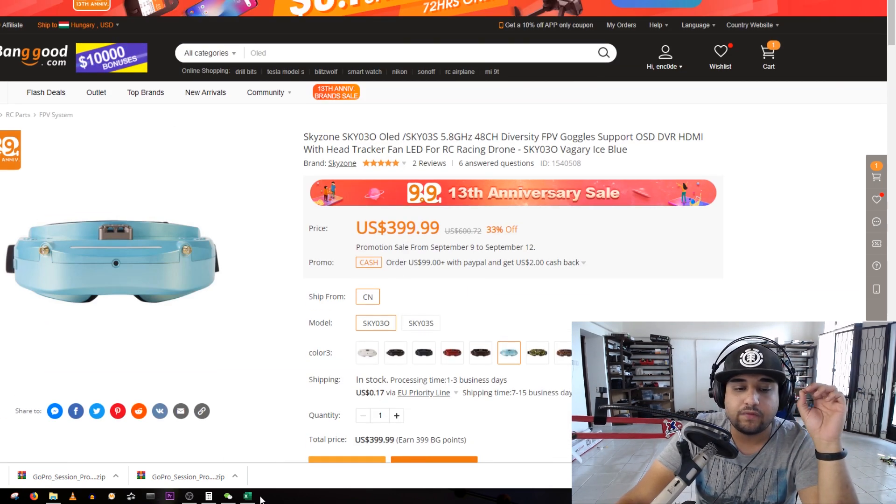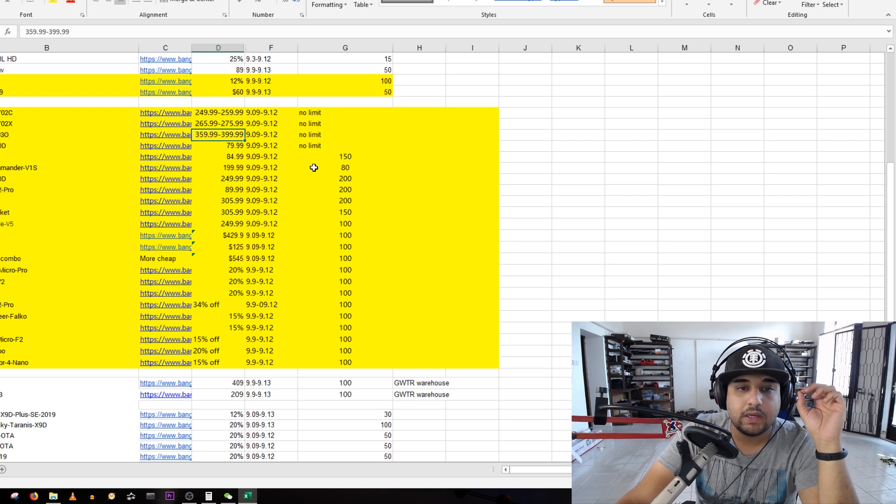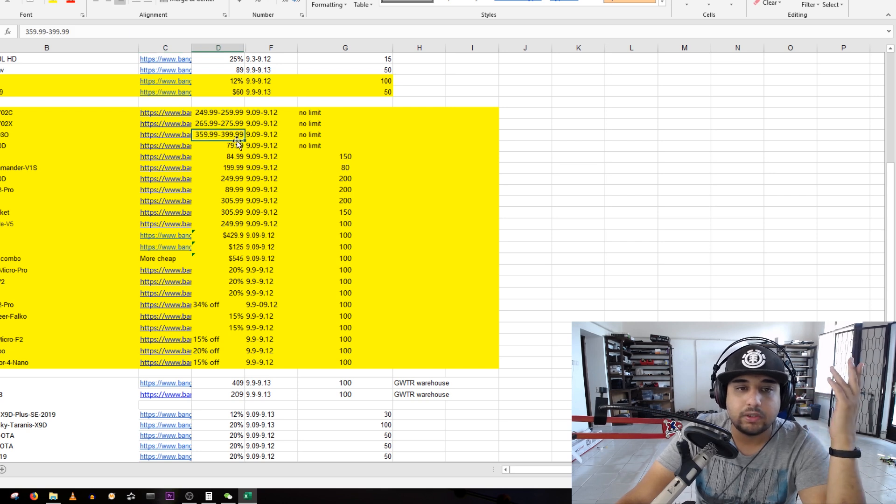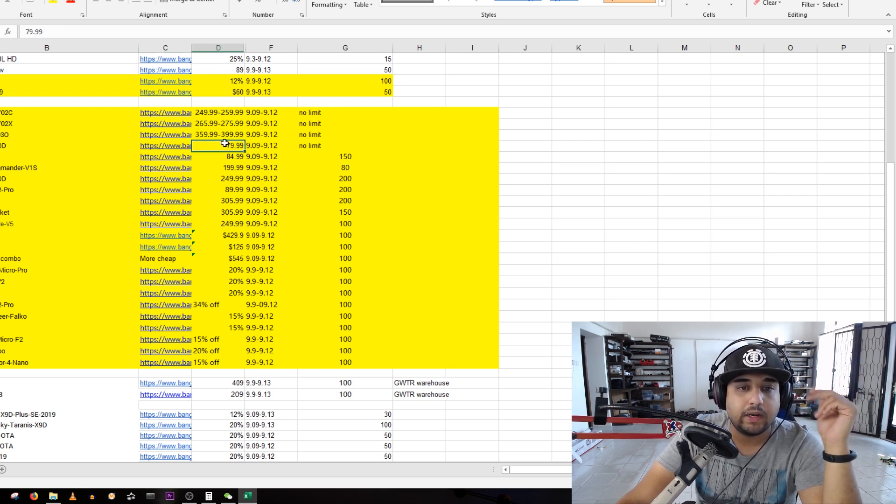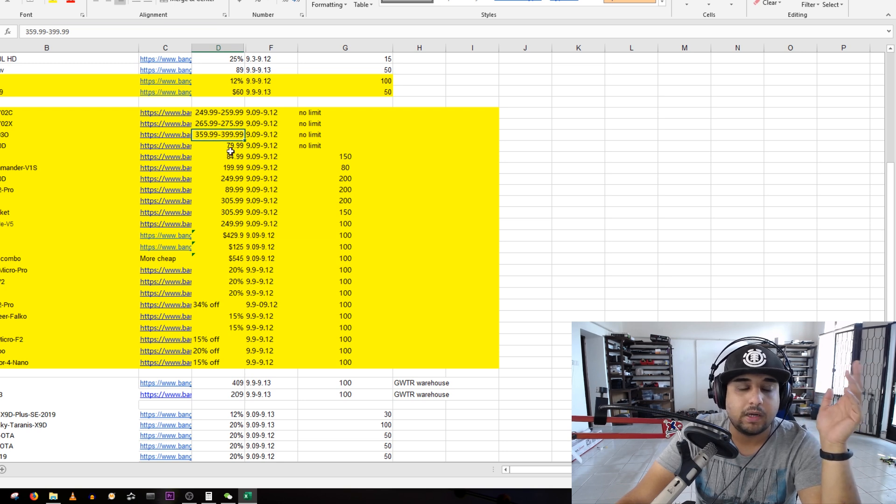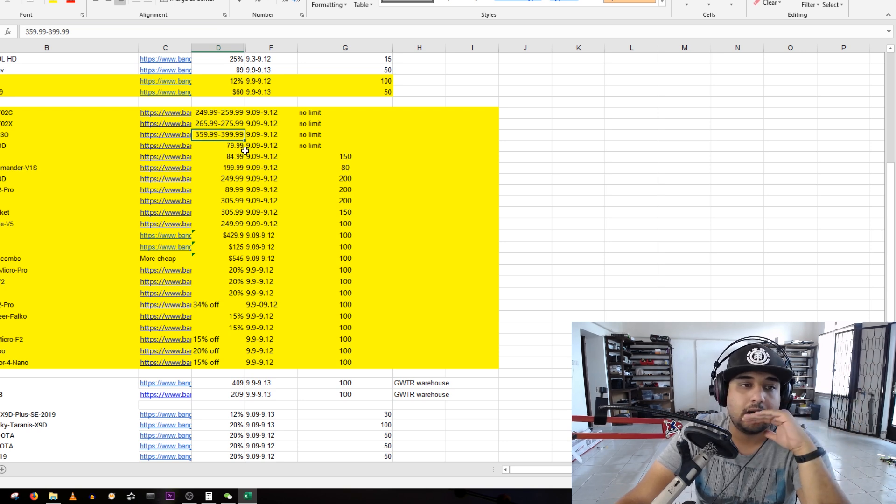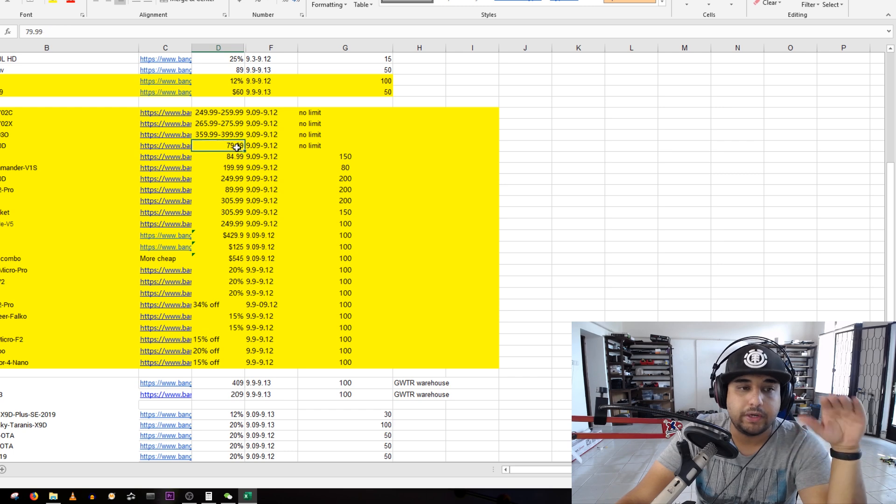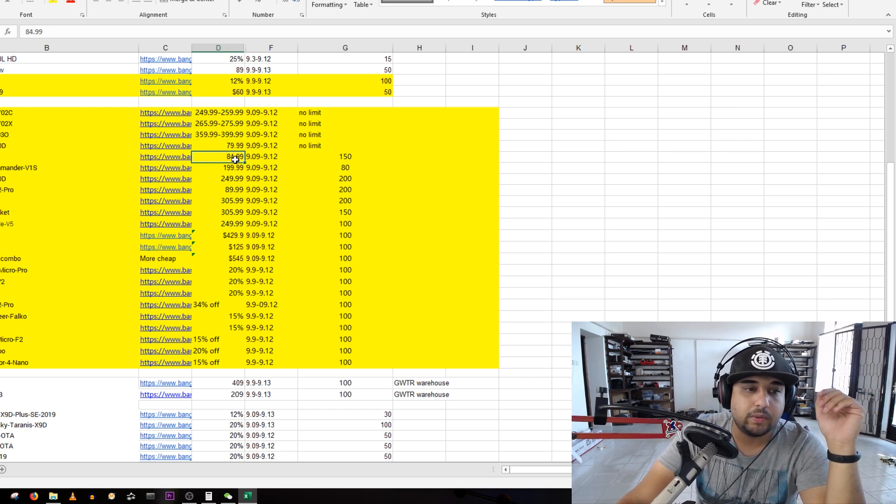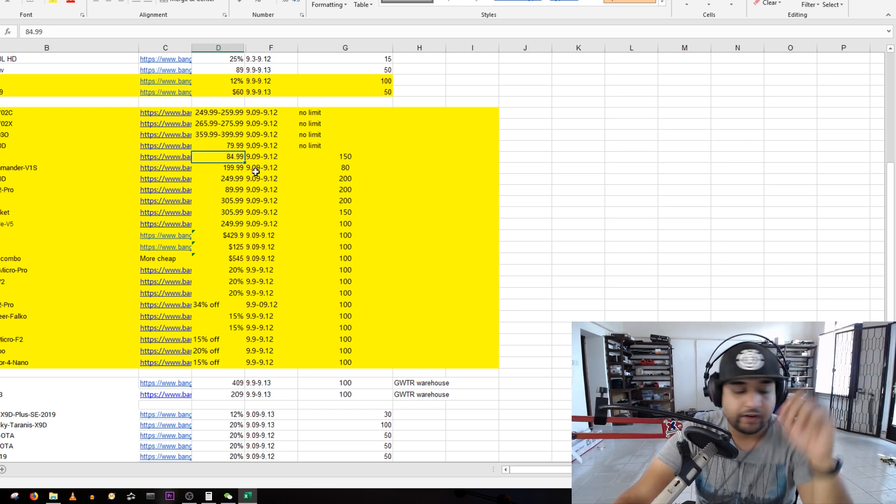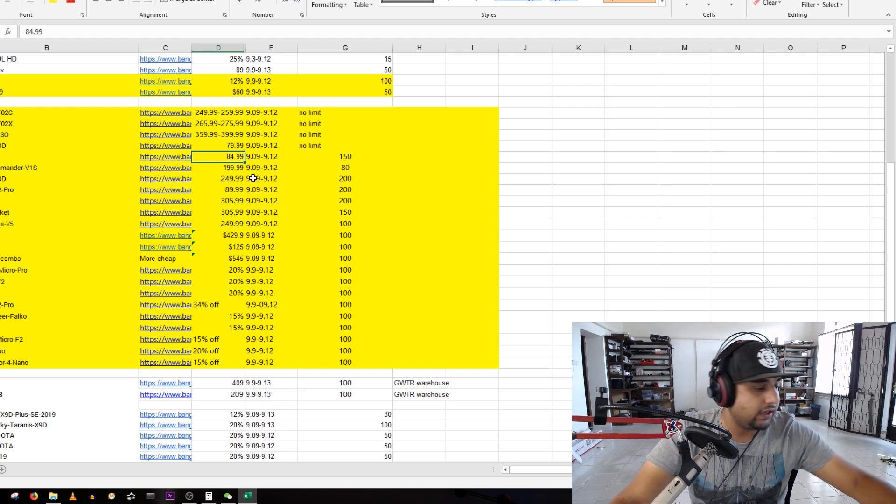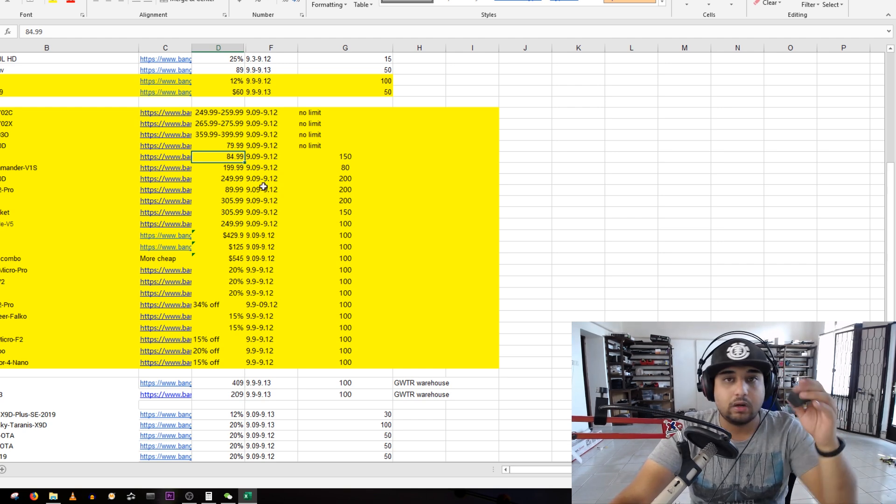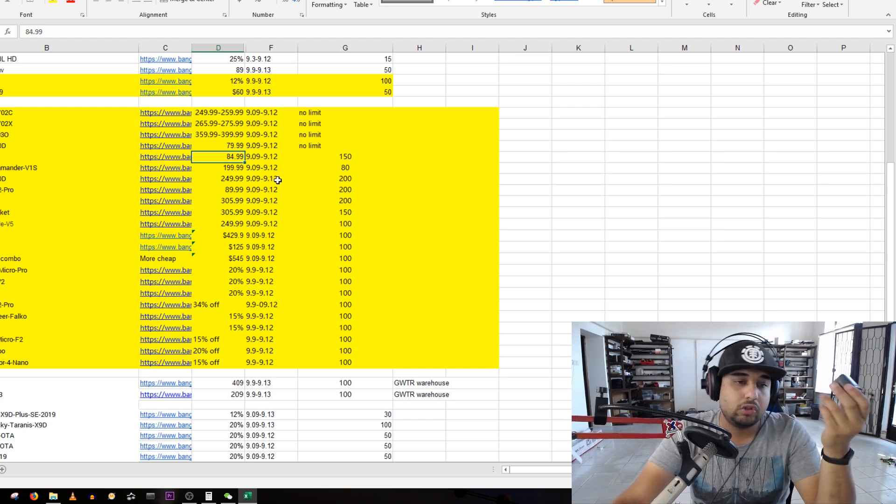The OLED is 400 bucks. I don't understand what the coupon is here, maybe it's just a sale right now, but go ahead and test it out. The Skyzone OLEDs are a no-brainer. EV800D is whatever. Runcam 5, 85 bucks.